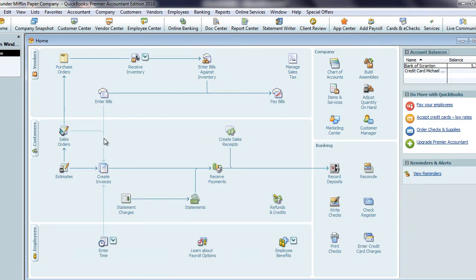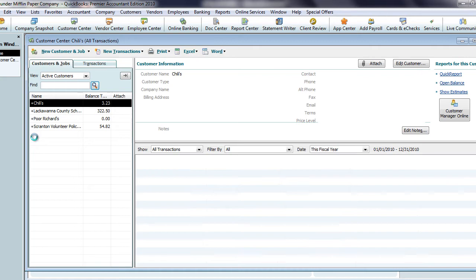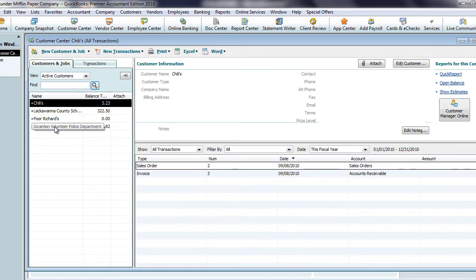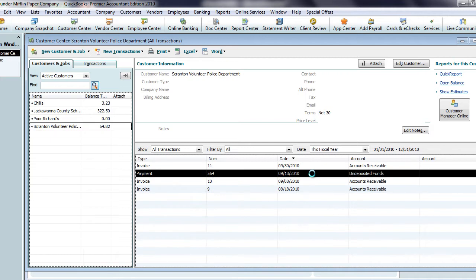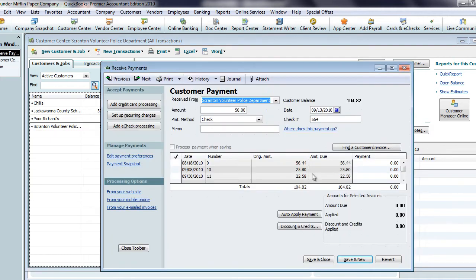Another example of when a memo would be useful is with a customer account. You can see that in this case we have multiple invoices and a single payment that doesn't match any of the invoiced amounts. When I drill down on the payment, we can see that it wasn't applied to any of the open invoices.